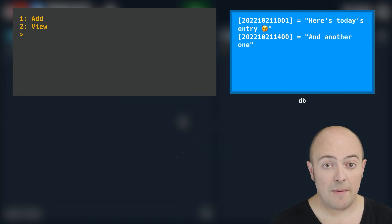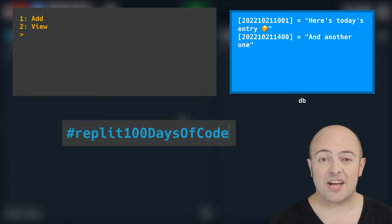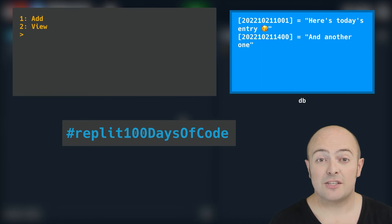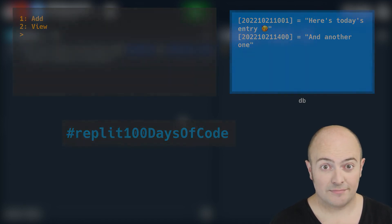When you're done, publish it in our community and use the hashtag Replit 100 days of code to show people your individual private diary.